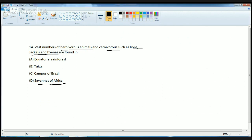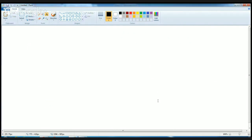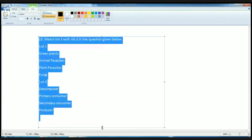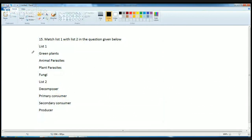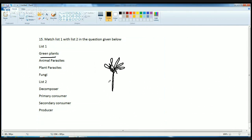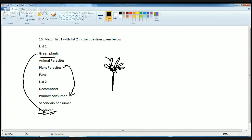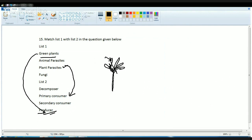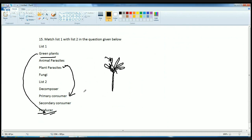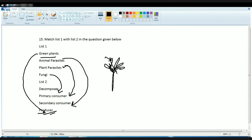This is the last question, discussing primary and secondary consumers. Green plants are always the producers. Plant parasites are the primary consumers that directly consume what the plants produce. Secondary consumers are those which feed on animals. Fungi are the decomposers — they decompose whatever is left on the Earth's surface.